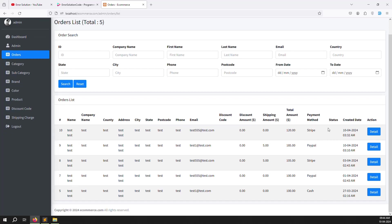Here we will provide a dropdown for the status. When you change the dropdown, we call AJAX which updates the status and sends an email, then shows an alert. I will explain step by step how to do it.